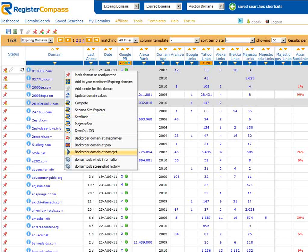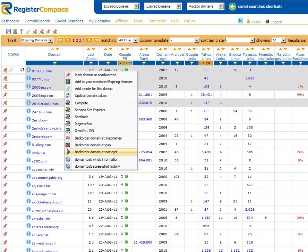Link to NameJet where we can backorder a domain name. This link will vary depending on which type of domain names you are searching for. NameJet for expiring domains and Moniker for expired domains for example. For auction domains you will find a link to the registrar responsible for the domain auction. Click on this link and you will be taken straight to the auction.